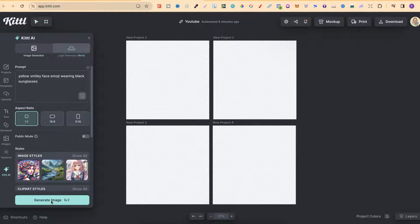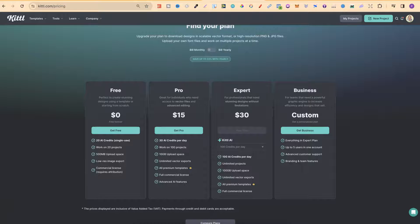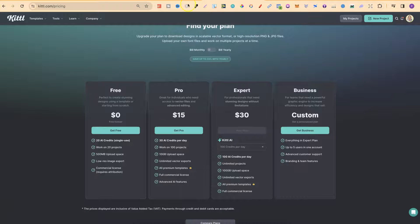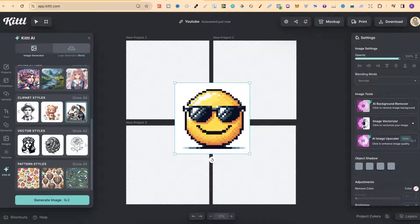One thing to quickly note is that Kittle works on credits. If we click on Generate Image, it's going to use two credits. On the free account you get 20 credits — that's just single use and all you'll ever get. On the pro account you get 30 credits per day, and on the expert, which is $30, you get 100 credits per day. If you want to try out Kittle Pro, there will be a link down in the description. Disclaimer, it is an affiliate link, so if you do decide to purchase I will make a small commission.